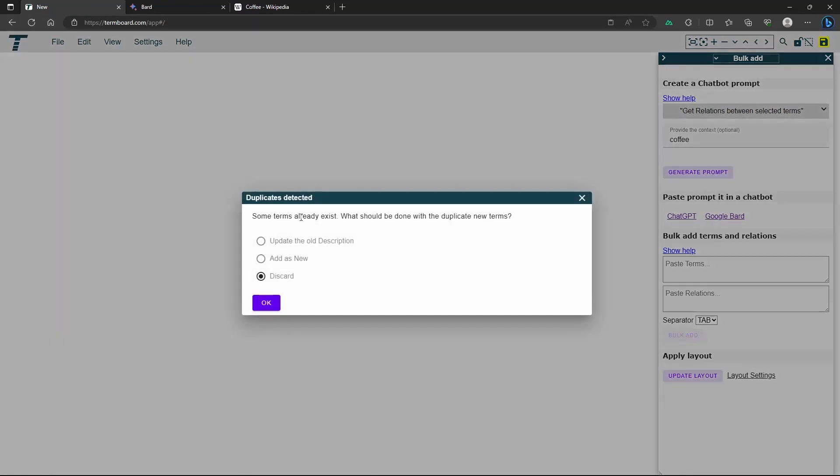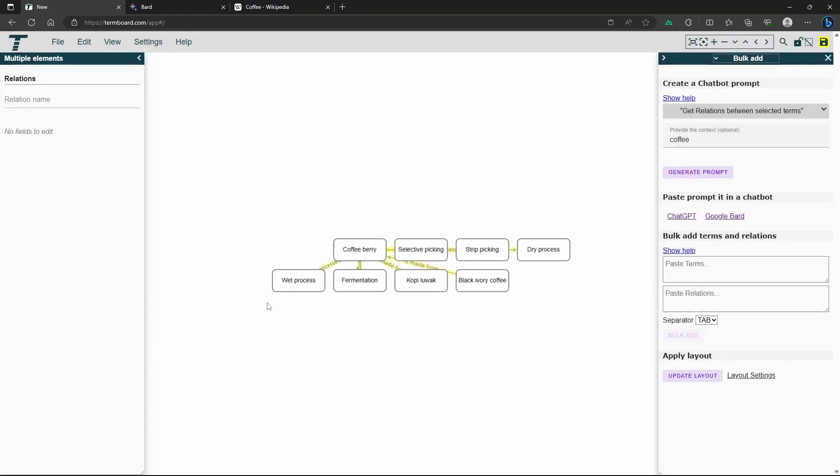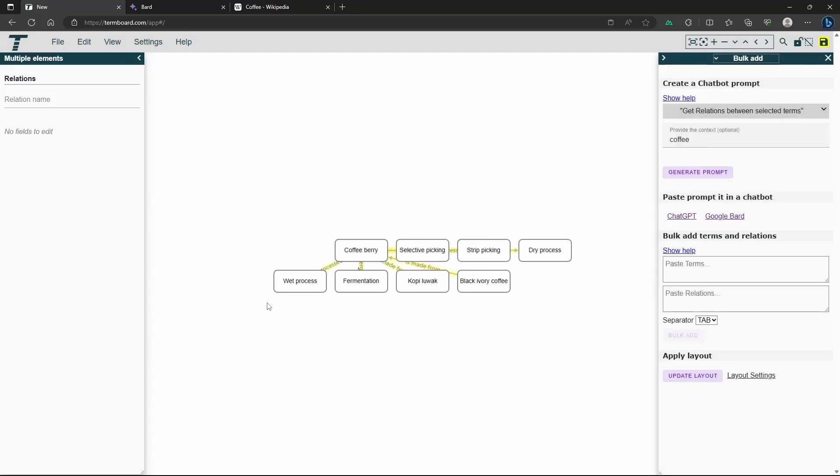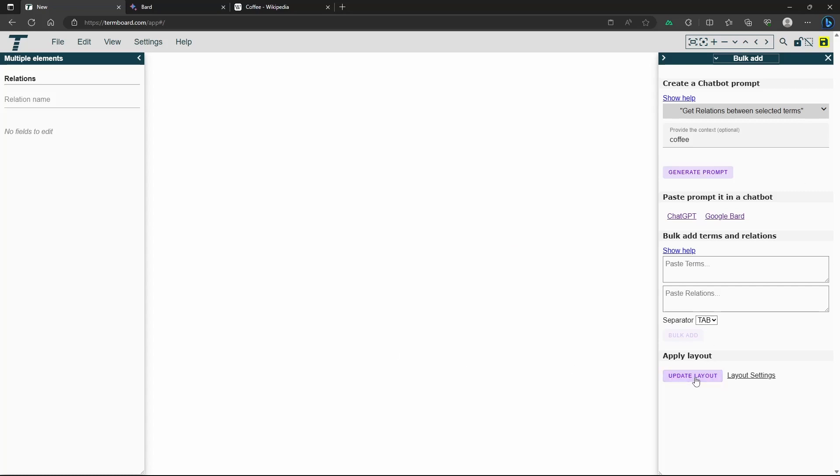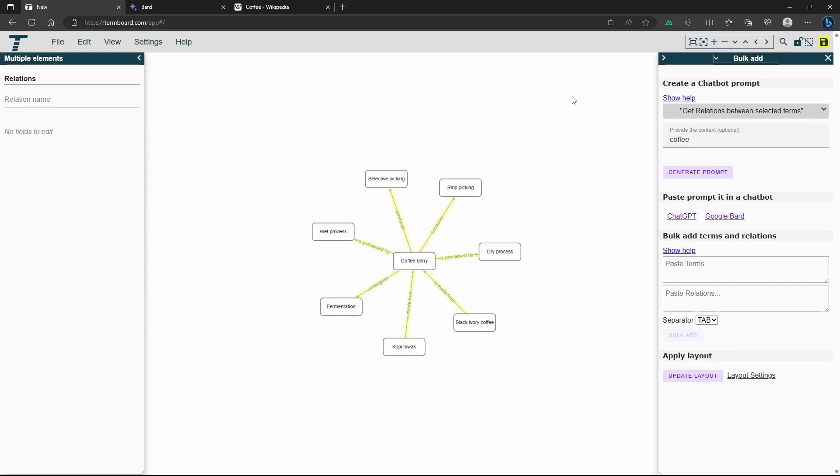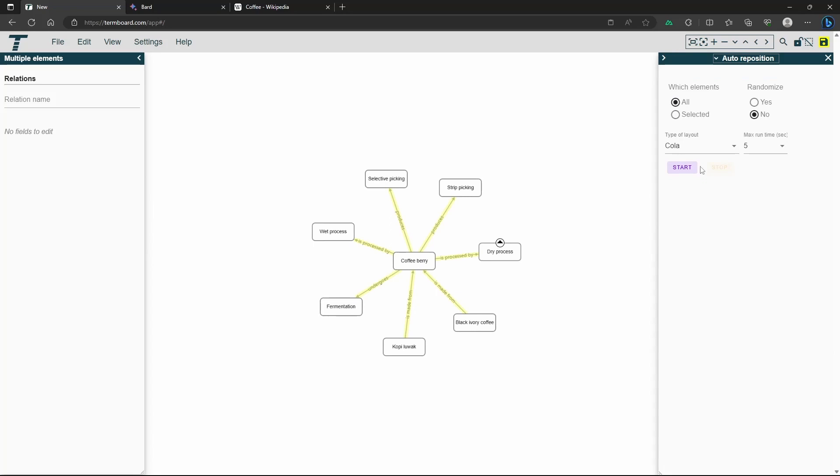Step 6: Apply a Layout. In order to visually represent the terms and relations in your knowledge graph, it's time to apply a layout. Within TermBoard, select one of the available layout options that best suits your preferences or the specific requirements of your graph. This layout will determine the arrangement and visual representation of the terms and their relationships.